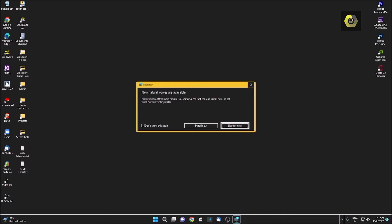But before continuing, let me tell you one thing. This feature is only for Windows 11. So if you are not a Windows 11 user, you have to upgrade your system to Windows 11. But if you don't have the option or opportunity to update to Windows 11, then I am very sorry friends, this feature is nothing for you.